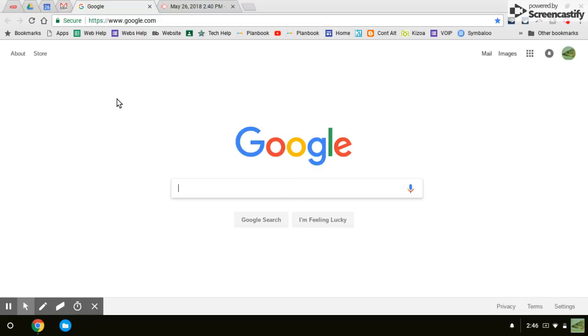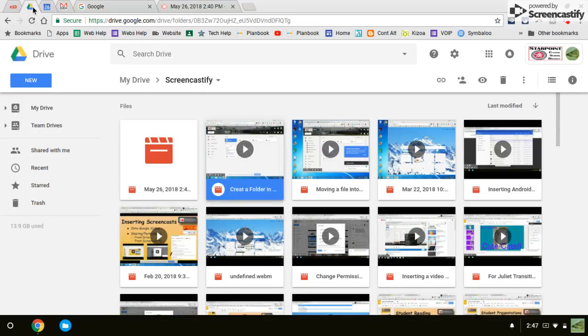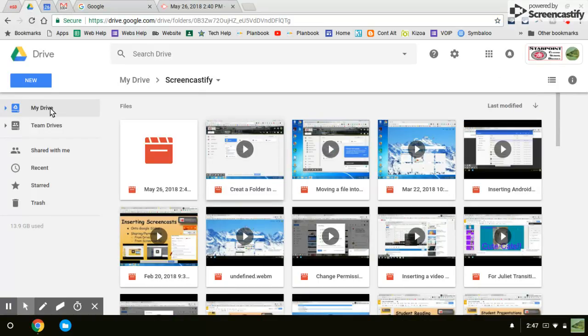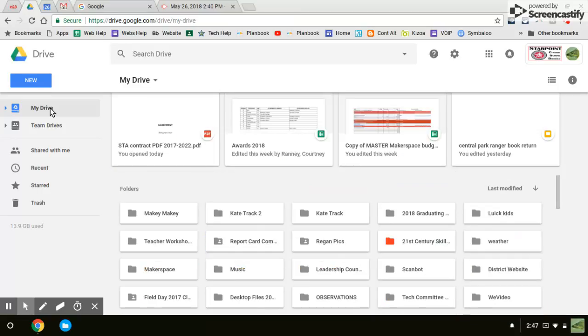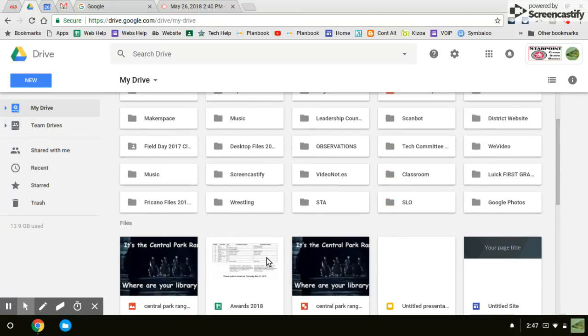Hi Monica, this is just to show you how to change the share settings on a Screencastify video that you made. So go to your drive and go to your Screencastify folder. I'm going to start off there. All your videos you made are saved in your Screencastify folder.